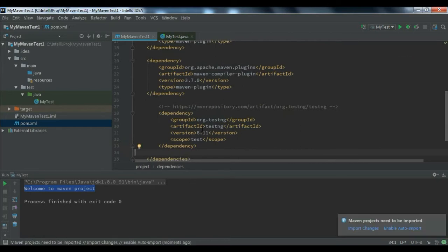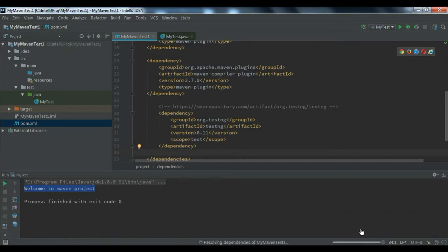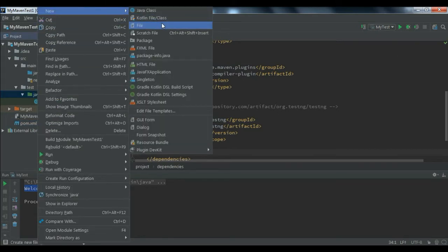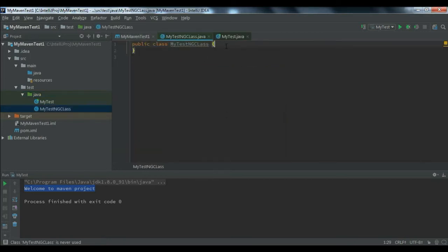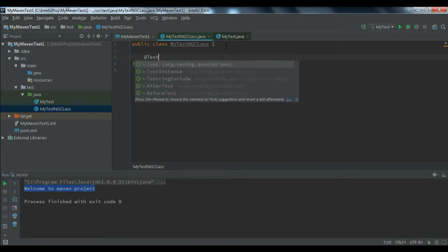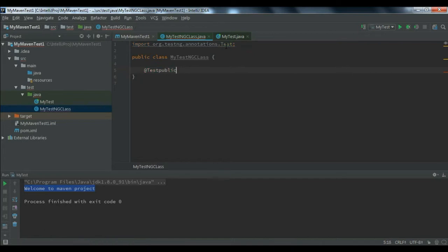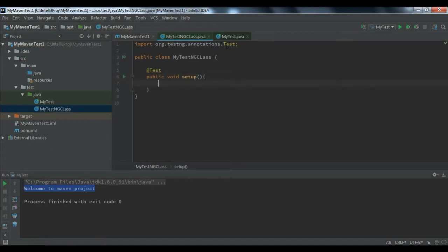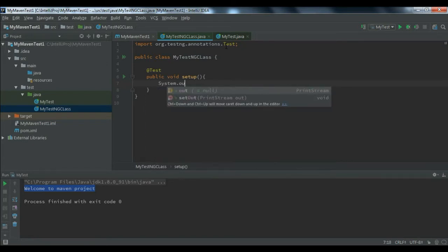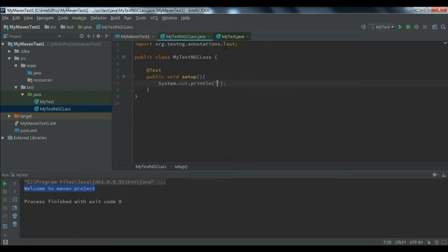Add a new dependency entry in the pom.xml and save with Ctrl+S. You'll see the 'Import Plugin' prompt — it will download the TestNG library. Then create a new Java class for the TestNG test. Instead of a main method, add a test method — for example, a public void setup() method — with a System.out.println() statement printing 'Welcome to Maven TestNG Project'.